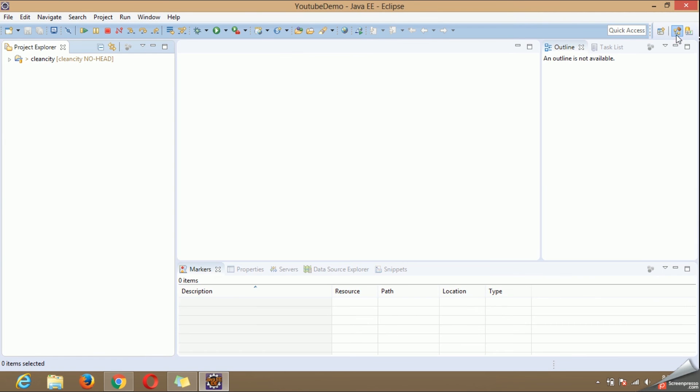Go to Java perspective again. You will find your project is created. When you try to expand this you will not find any of the files. That's because our repository was empty.